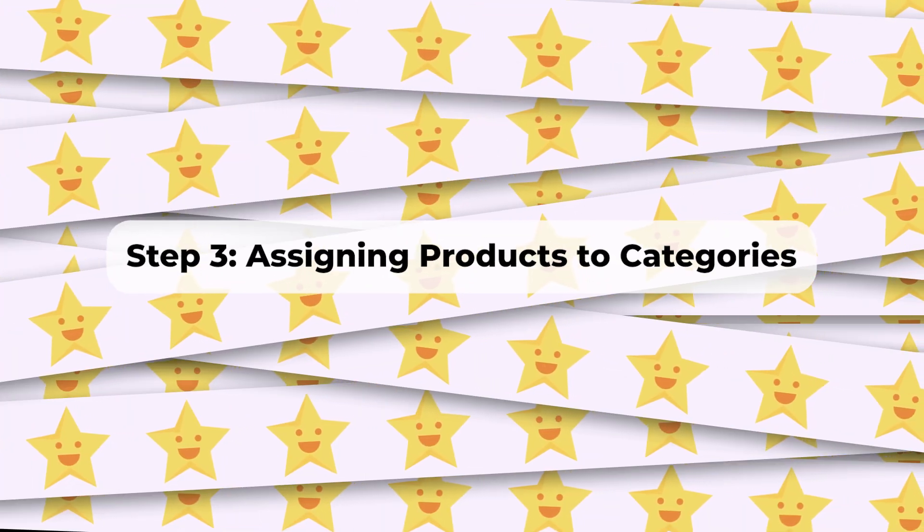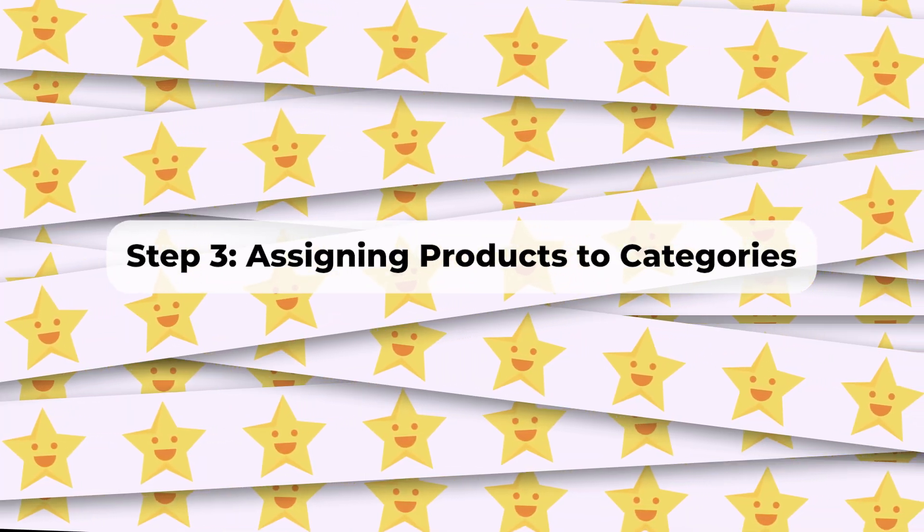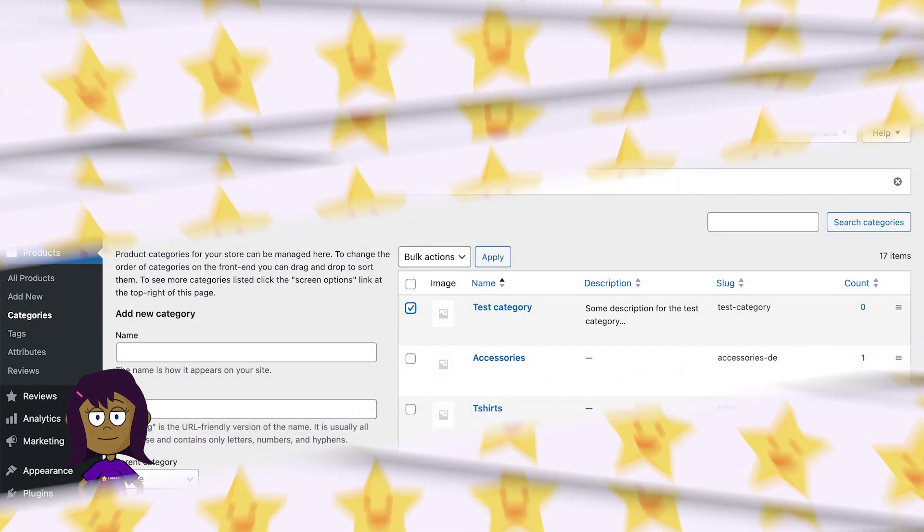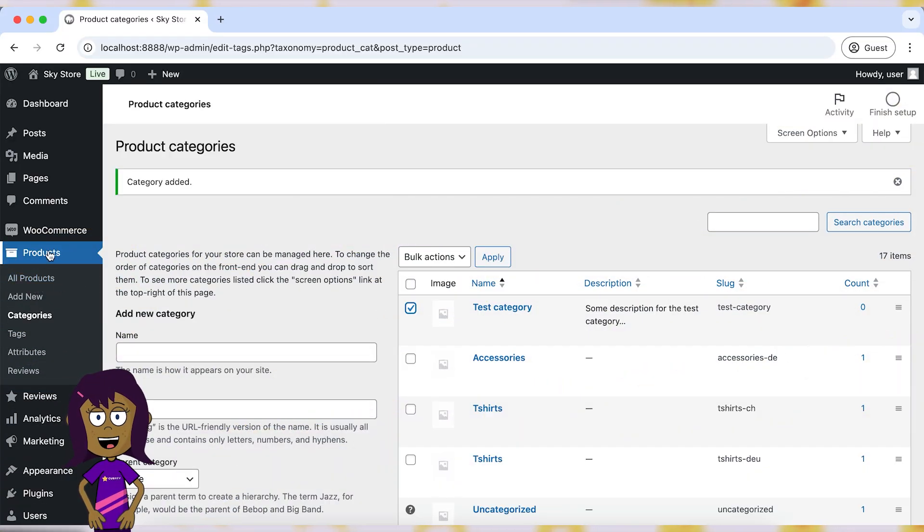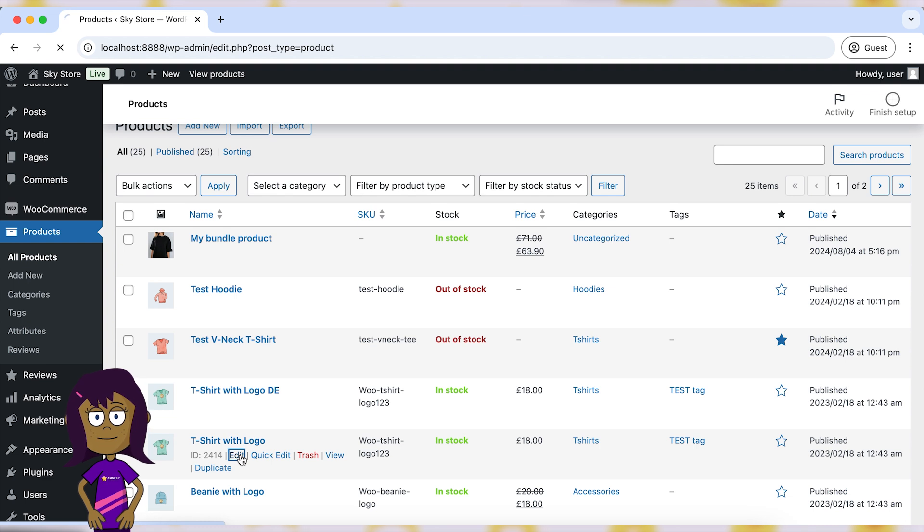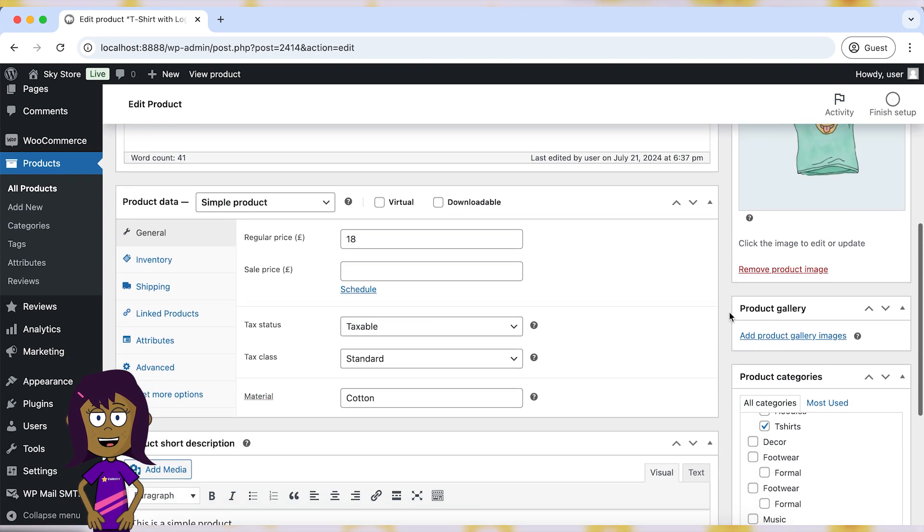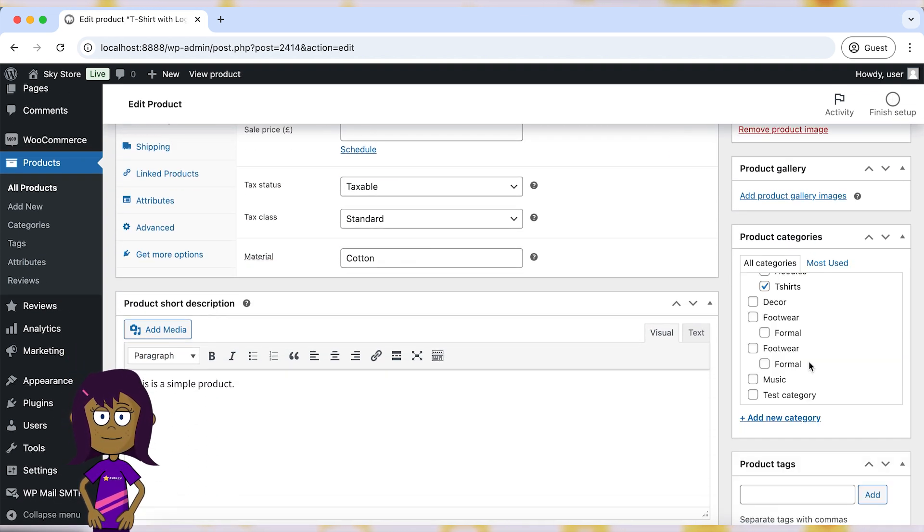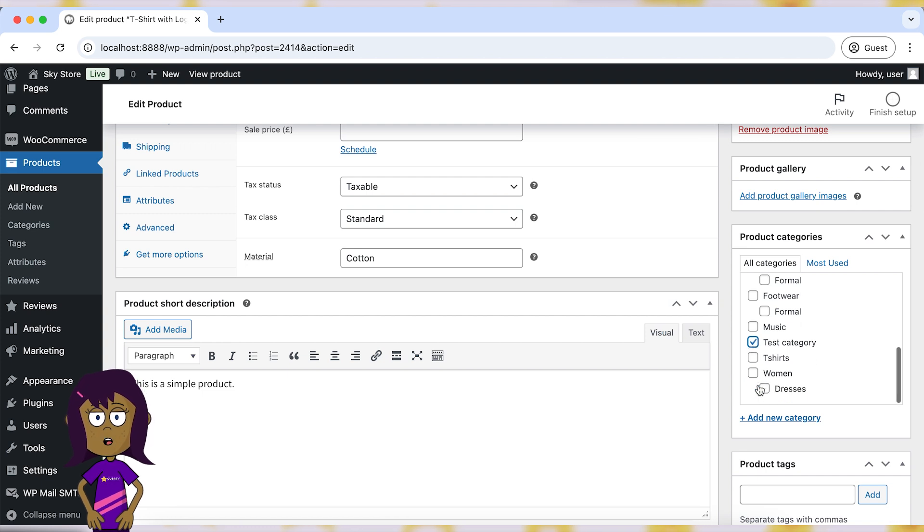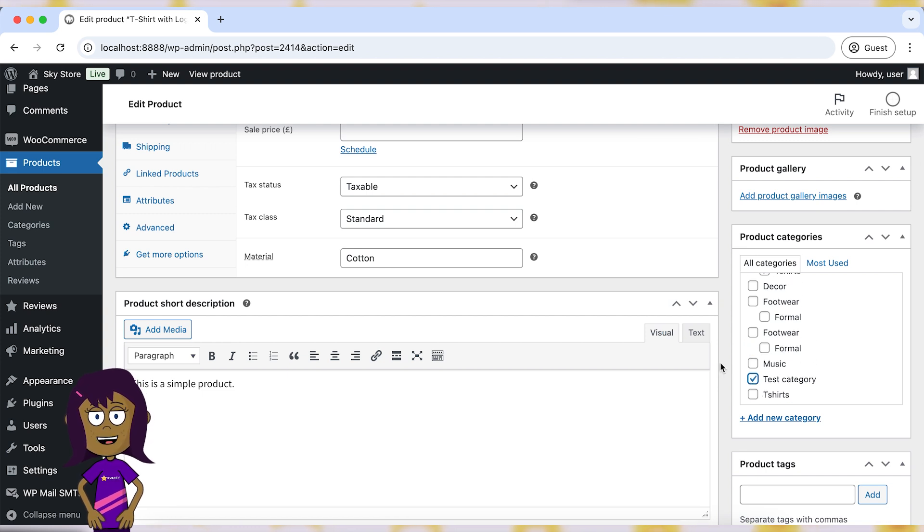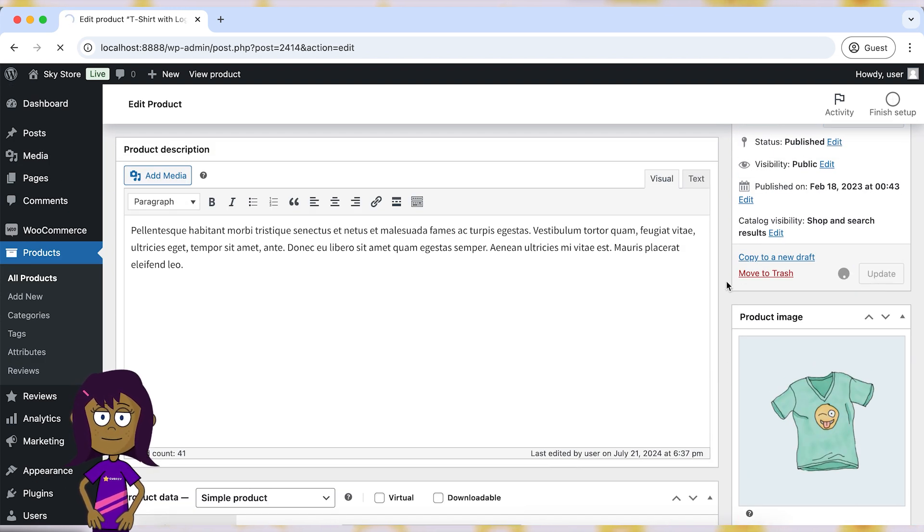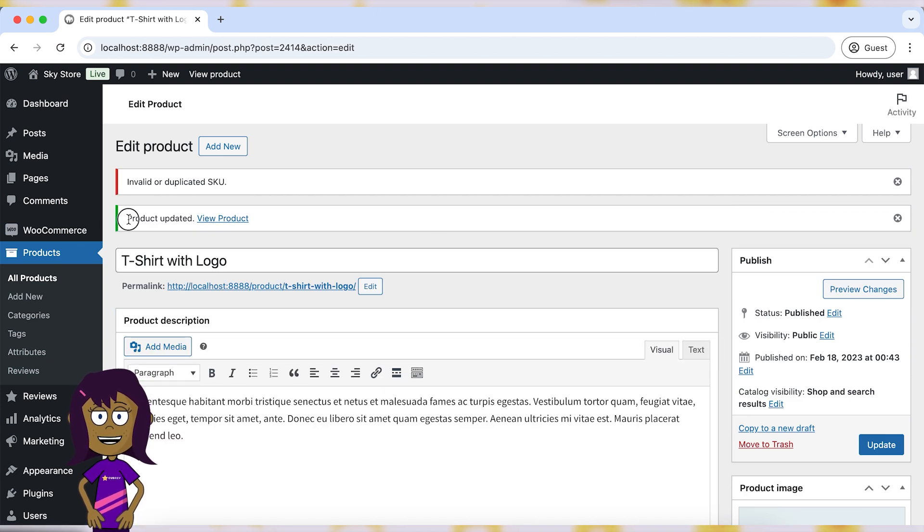Step 3. Assigning Products to Categories. Now, let's see how to assign a category to a product. When adding or editing a product, scroll down to the Product Categories section. Check the box next to the category or categories you want to assign to the product. After that, click on the Update button to save your changes.